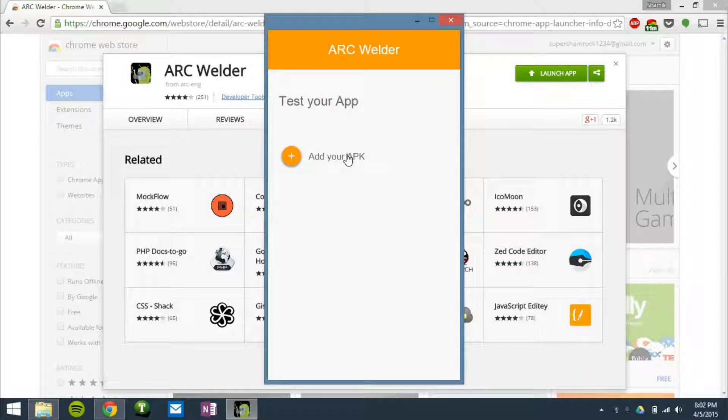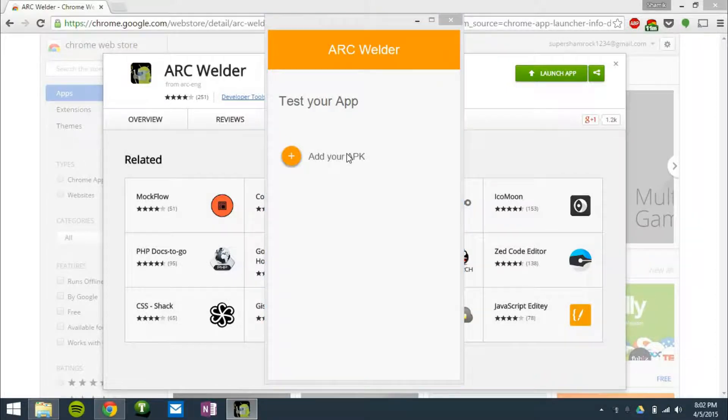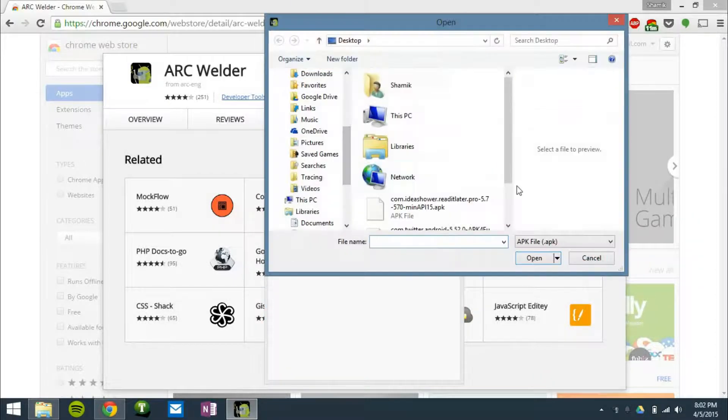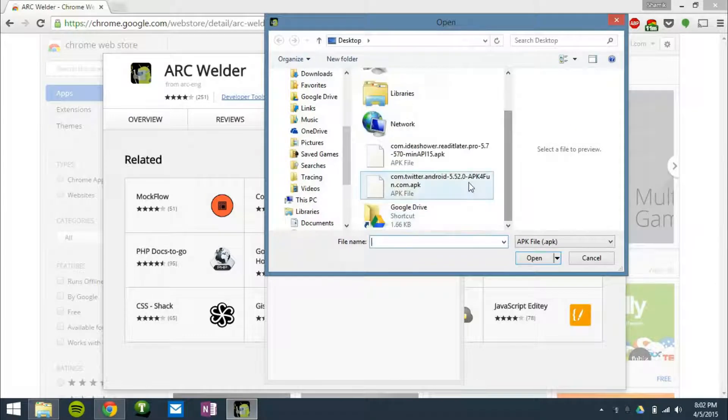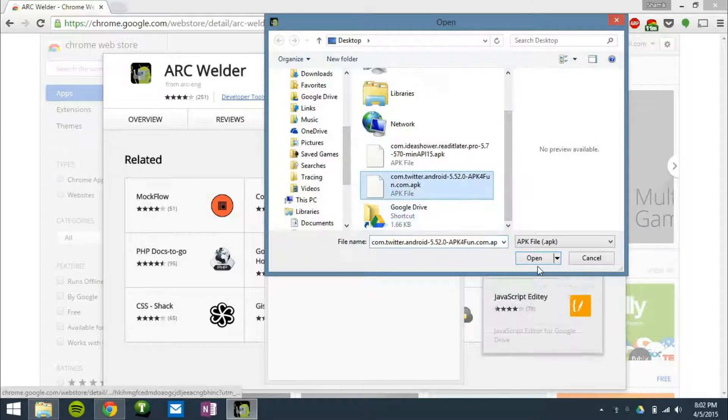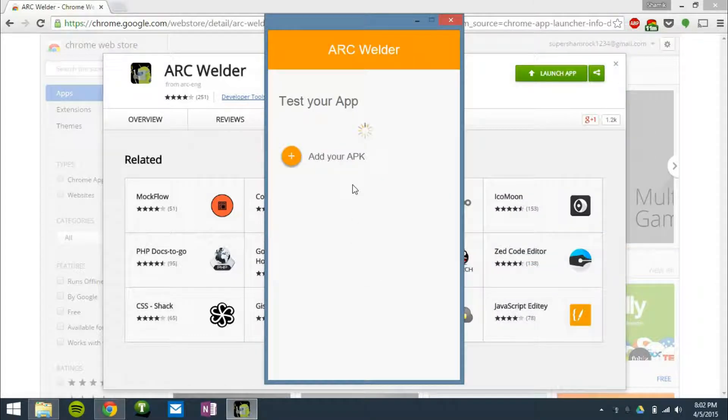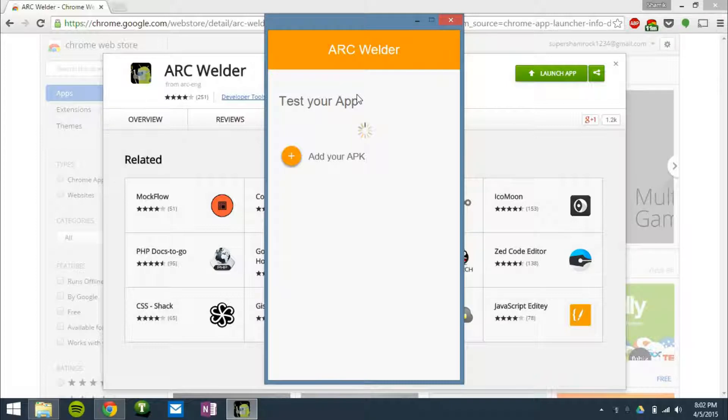And then I can just add an APK and try using some Android apps. So I'm going to use Twitter, because that's worked for me in the past, as my APK.